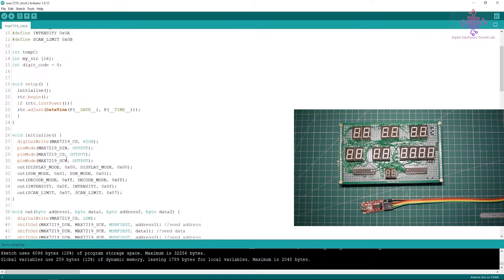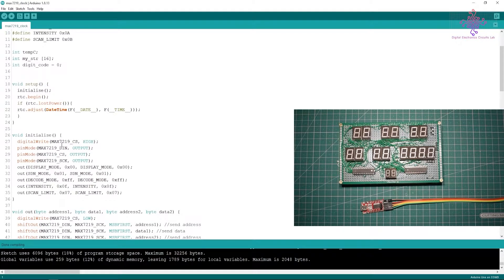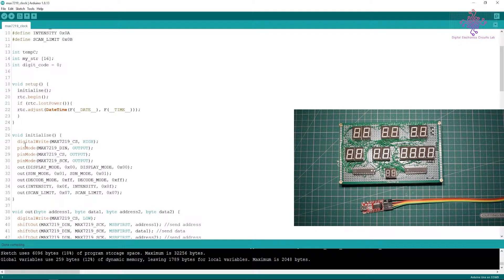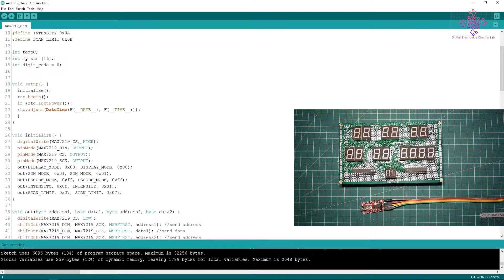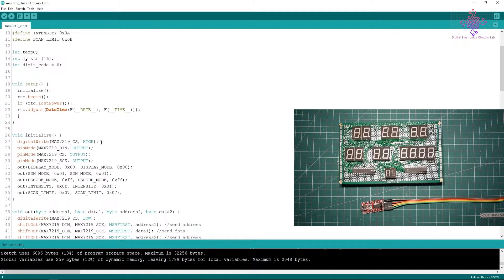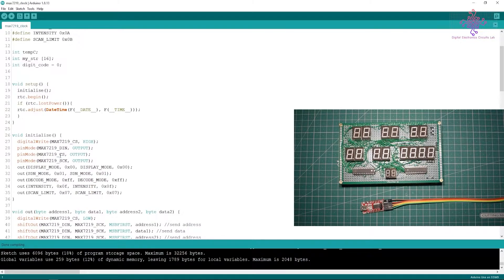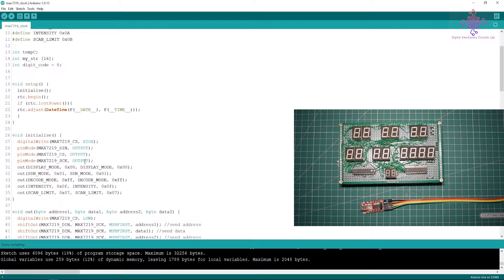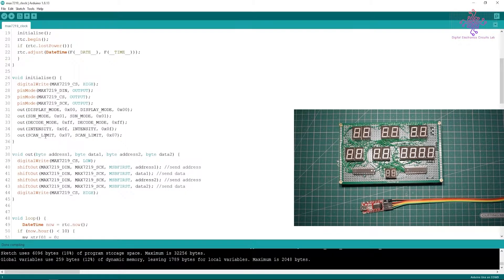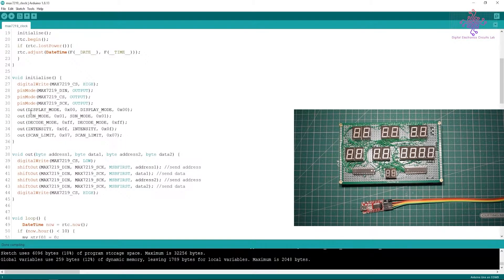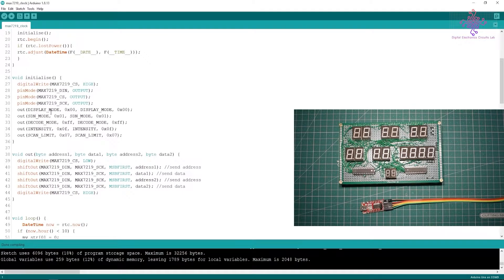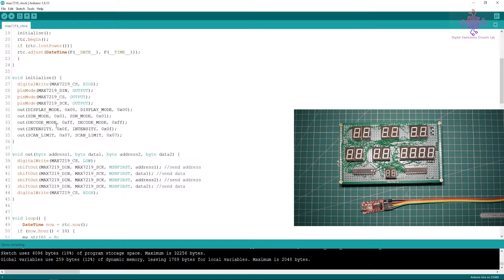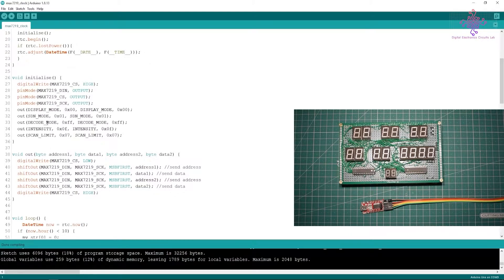In the setup we have first defined a function while initialize, so I have written the code to initialize the microcontroller with the proper settings for MAX7219. First of all we have to keep the chip select pin high in order to drive the LEDs.